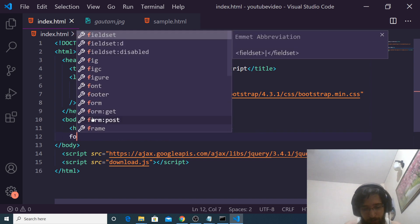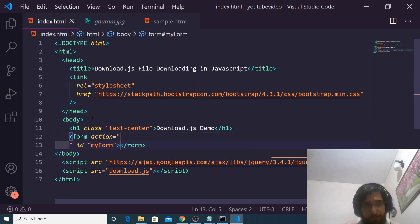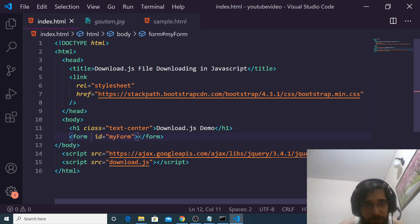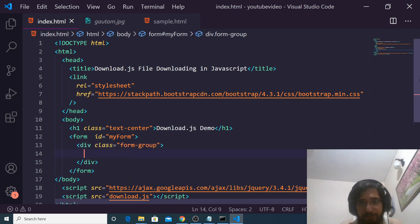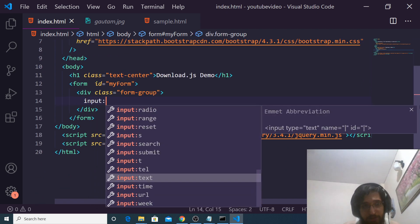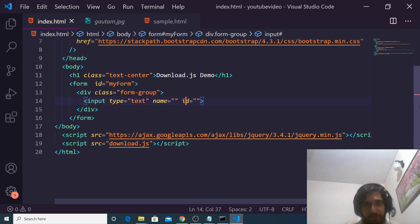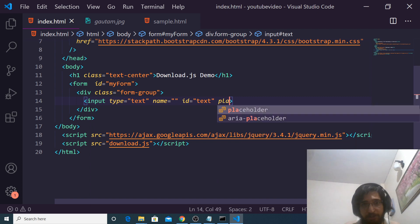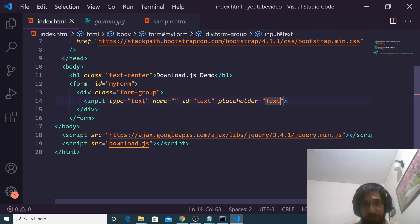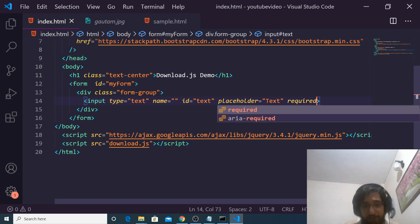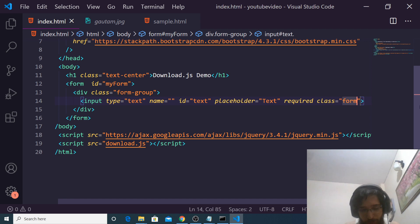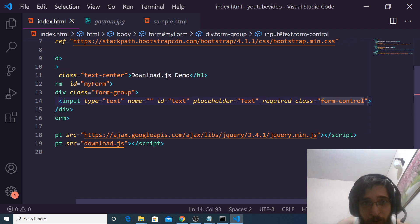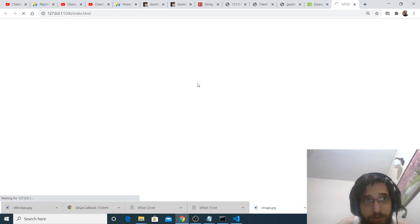After this, we will have a simple form which will have an ID of 'myform'. And after this, we will use the form-group class of Bootstrap. Inside this, we will have a simple input field of type text, with an ID of 'text'. It should be required, placeholder will be 'text', and it will have a Bootstrap class of 'form-control'. So now in order to see the result, open with live server — it will open this application on the live server. You can see that this is the file.